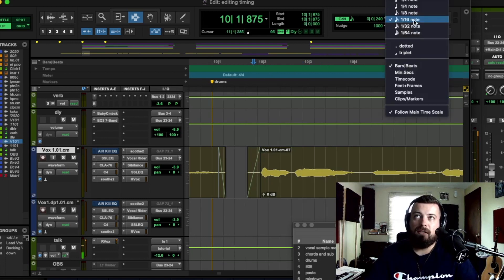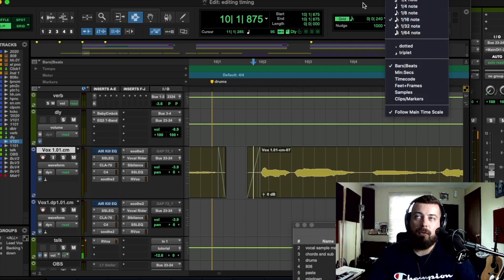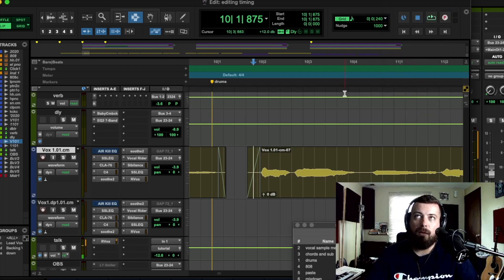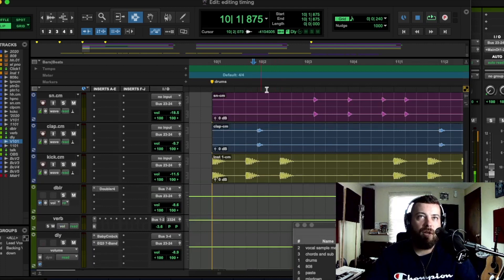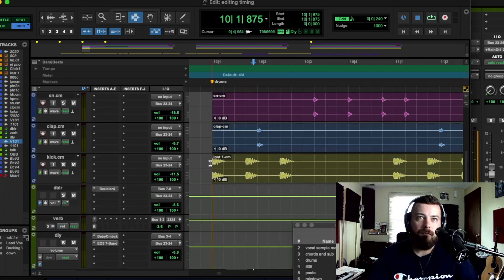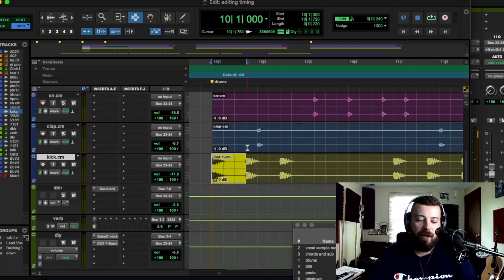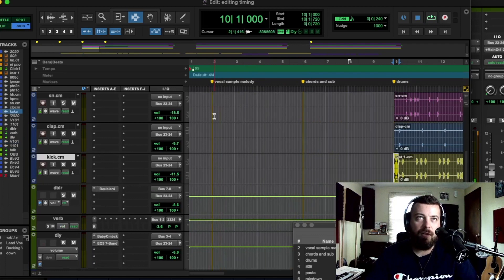I would set it to 16th notes, maybe 8th notes, depending on how busy the vocal is with timing stuff. And then make sure your production, as you can see, is right on the grid.